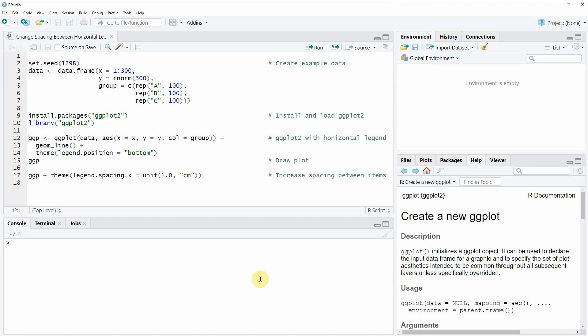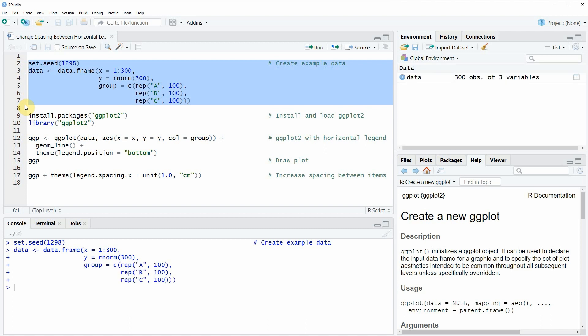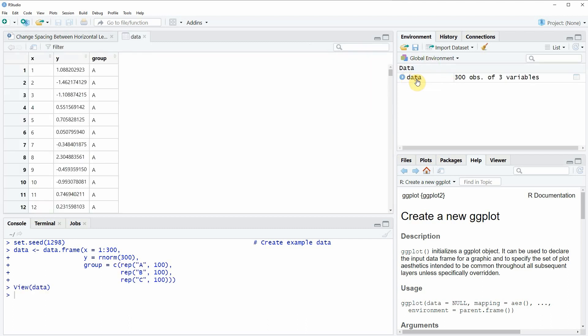In this video I'm going to show you an example based on the data frame that we can create with lines 2 to 7 of the code. If you run these lines of code you will see that a new data frame object appears at the top right of RStudio and we can also have a look at this data frame object by clicking on it.